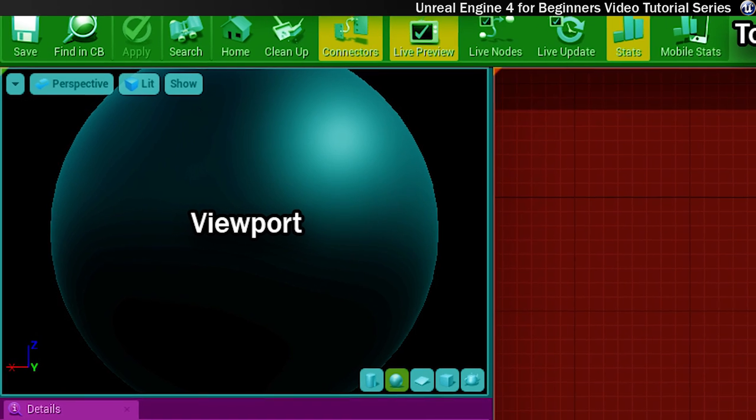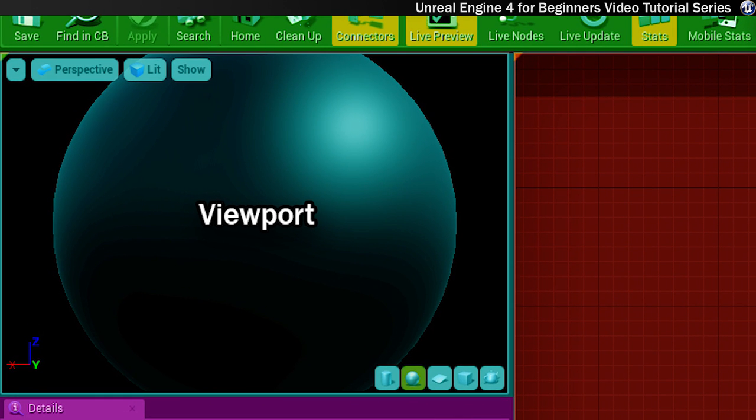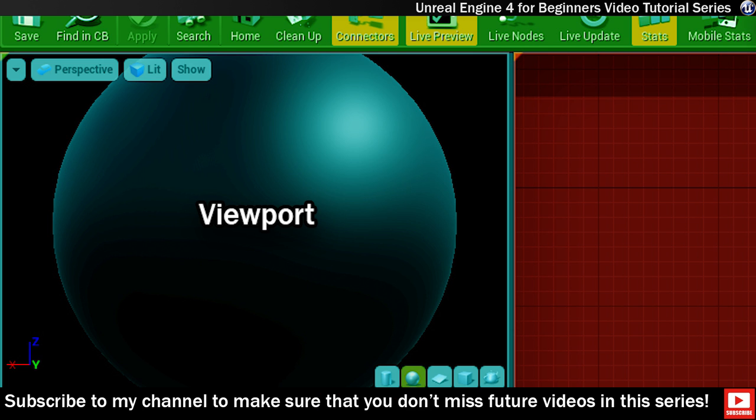This area here in the top left is the viewport and in this panel you'll see the material you're currently working on being displayed on a mesh. You can move around this viewport in a similar way to how you move around in the level editor. You can also change the type of mesh your material is being displayed on. These mesh options include cylinder, sphere, plane and cube.